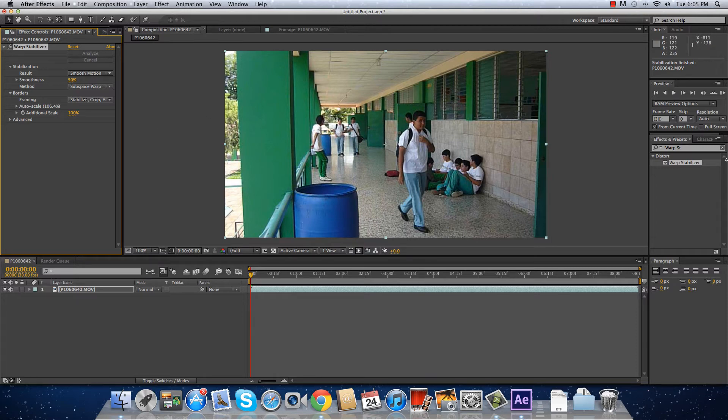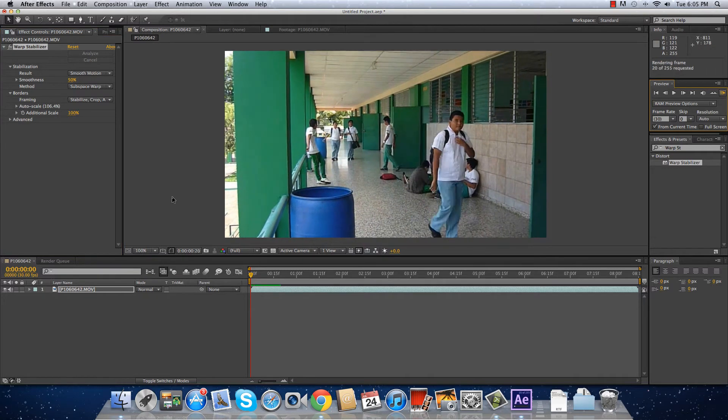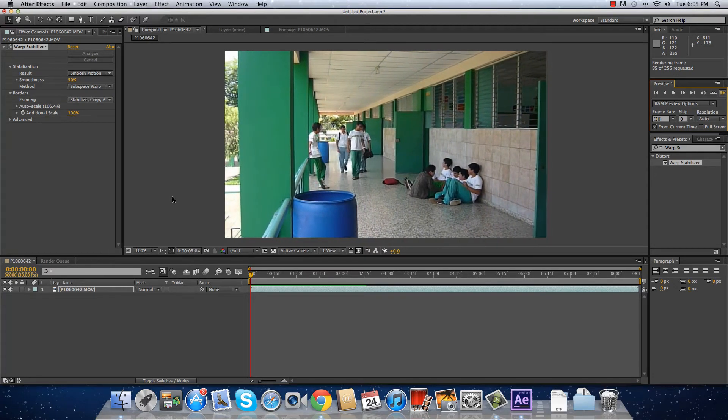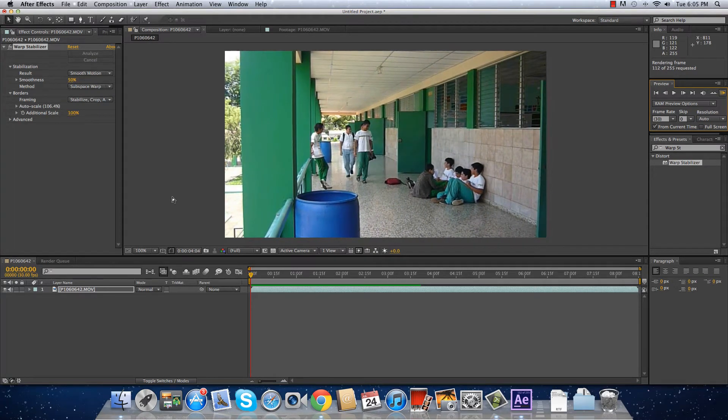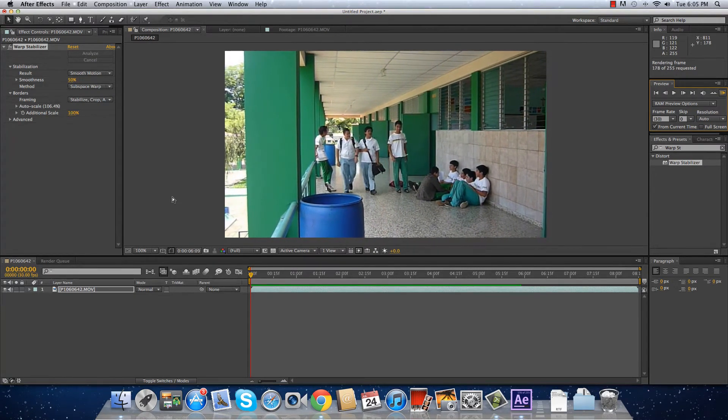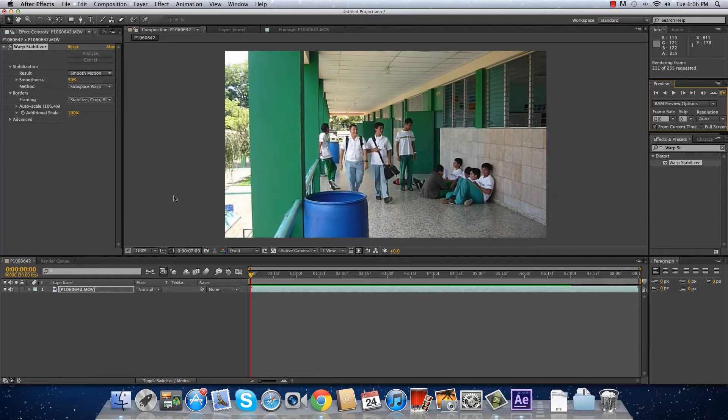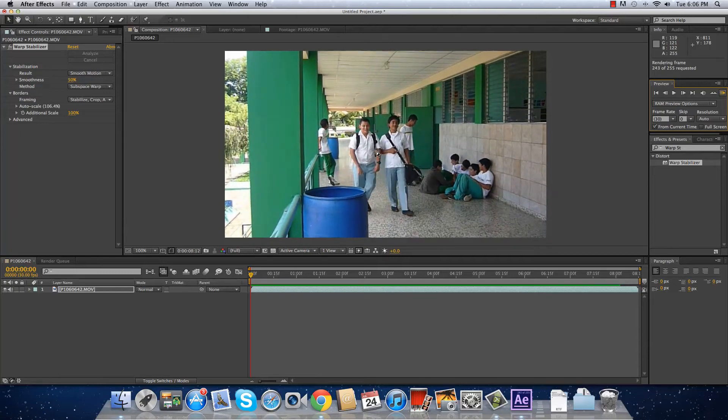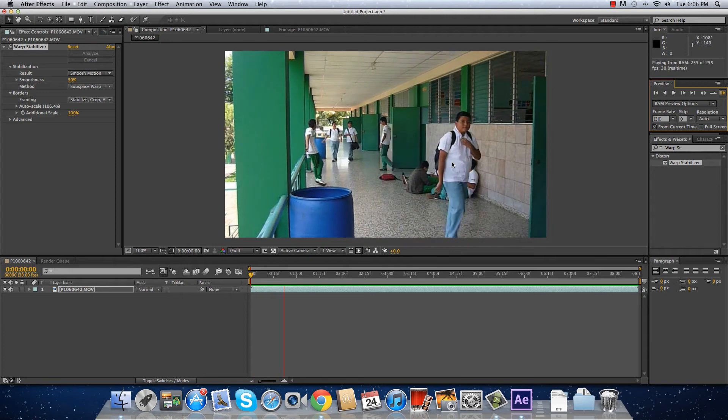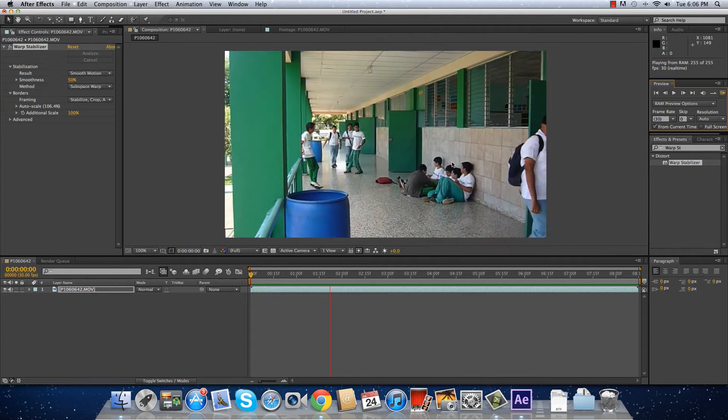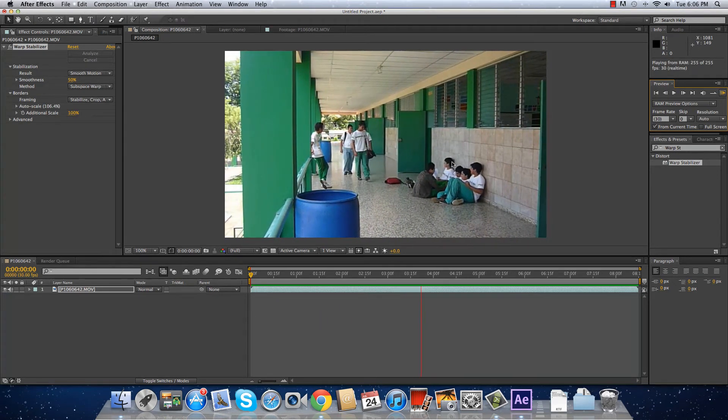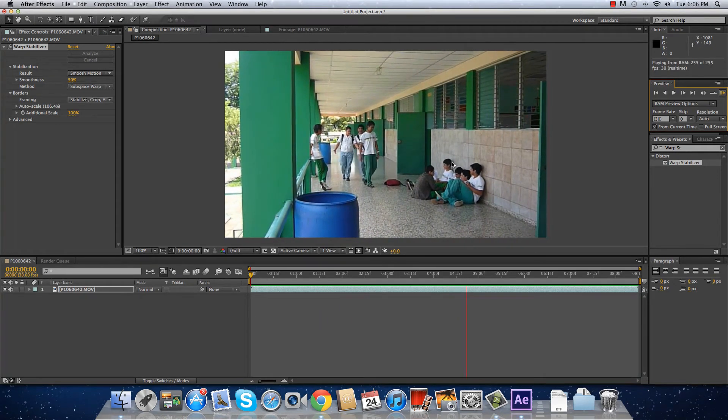It finished. Let's see how it goes. You can see that the footage is now stabilized in a smooth motion.